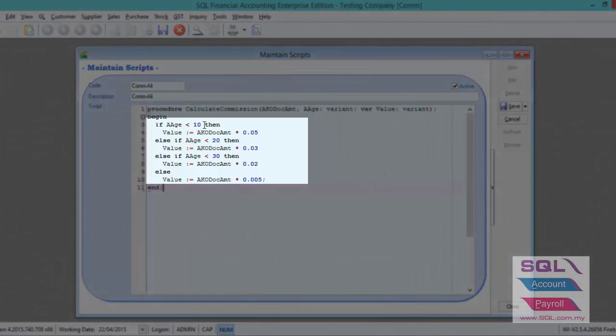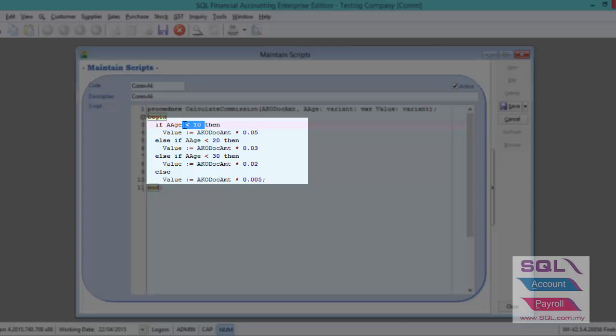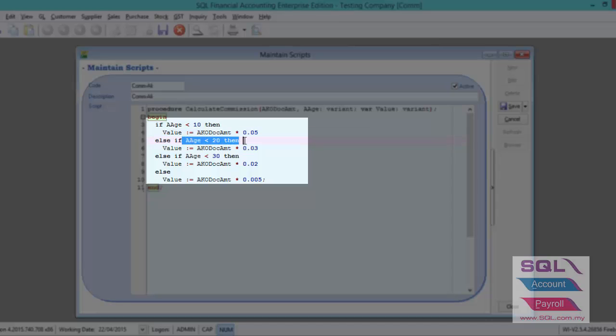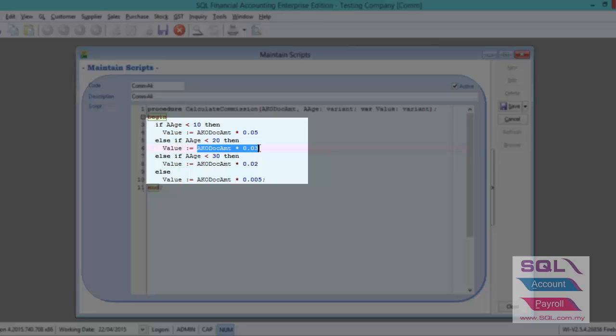If you receive payment within 10 days, then system will get the payment knockoff amount times 5%. And if you receive payment within 20 days, then system will get the payment knockoff amount times 3% of commission.